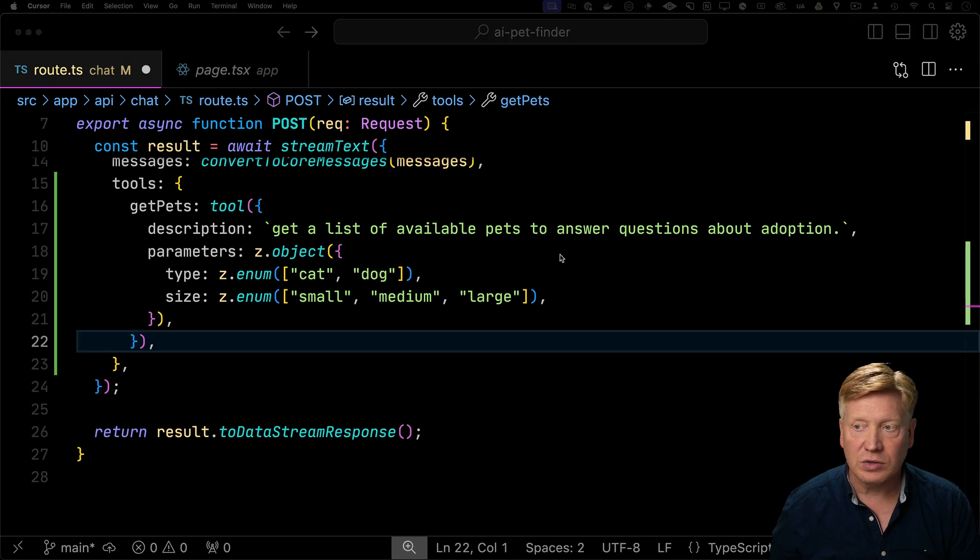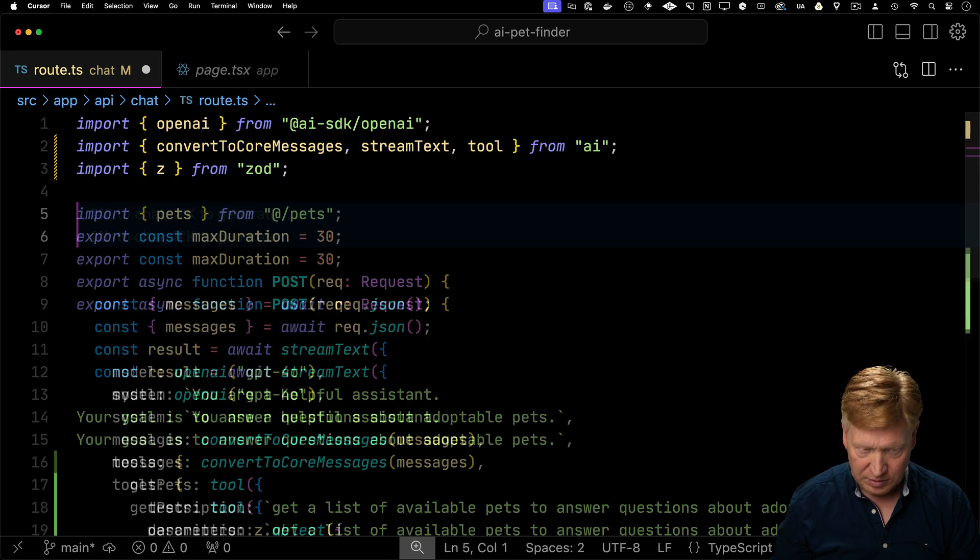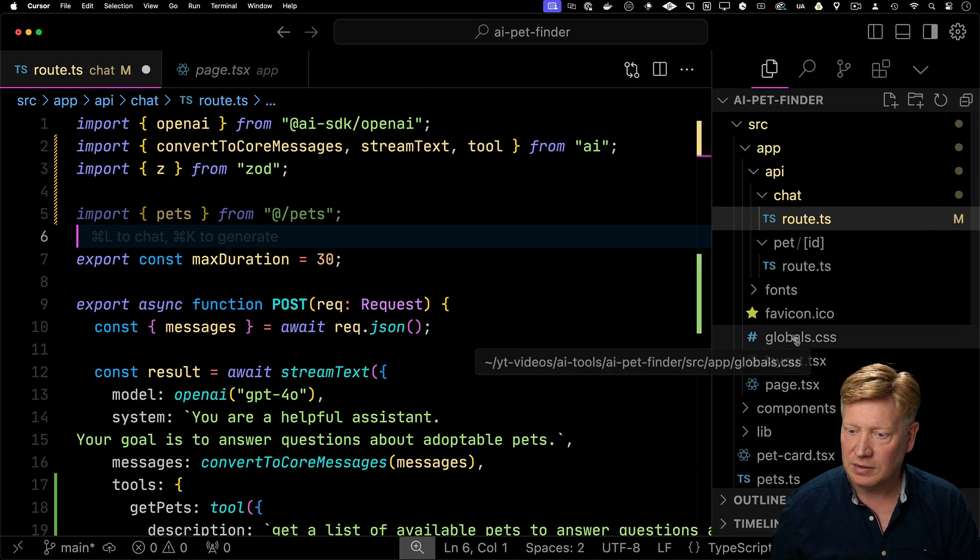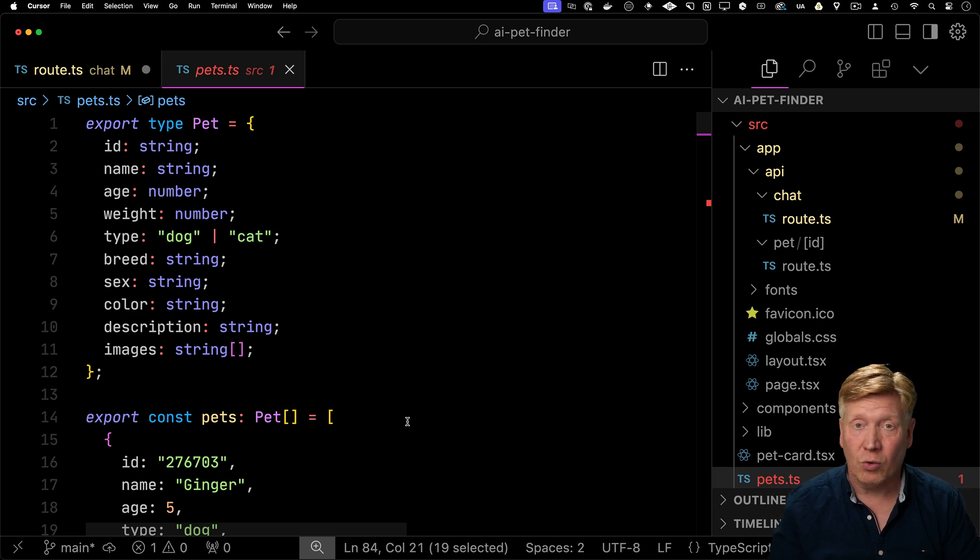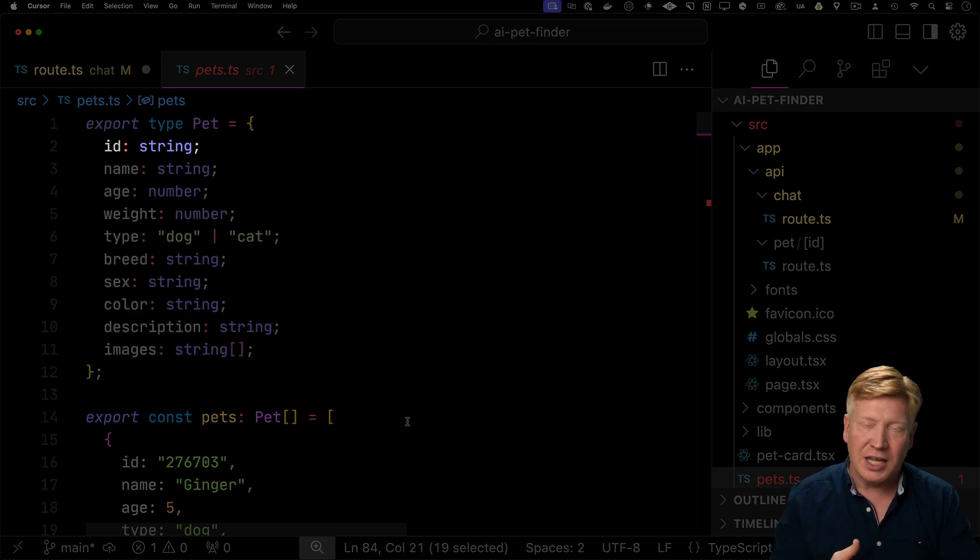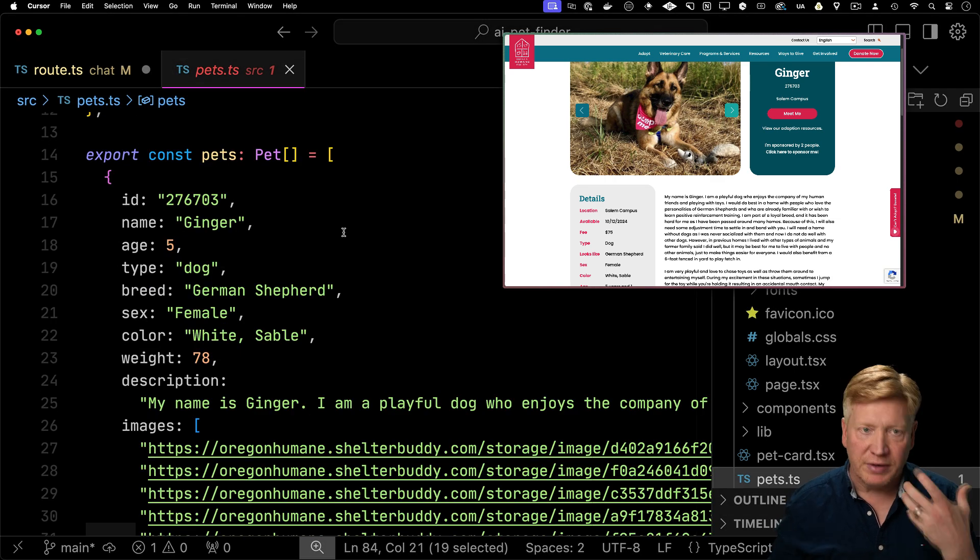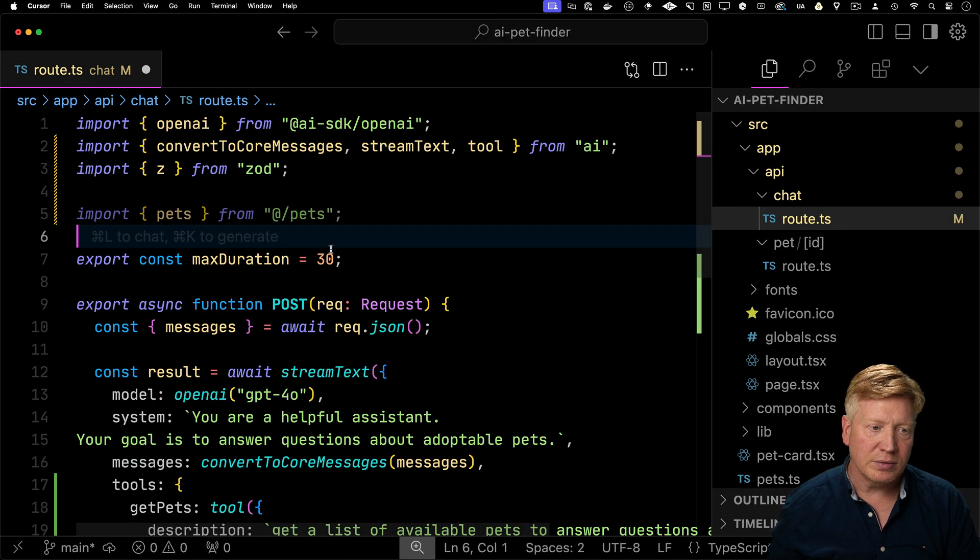Now let's go get our list of pets. So bring in pets. Let's go take a look at what the pets look like. So in this pets.ts file that has all the data that I mined out of the Oregon Humane Society, we've got the ID of the pet, the name, age, and so on.